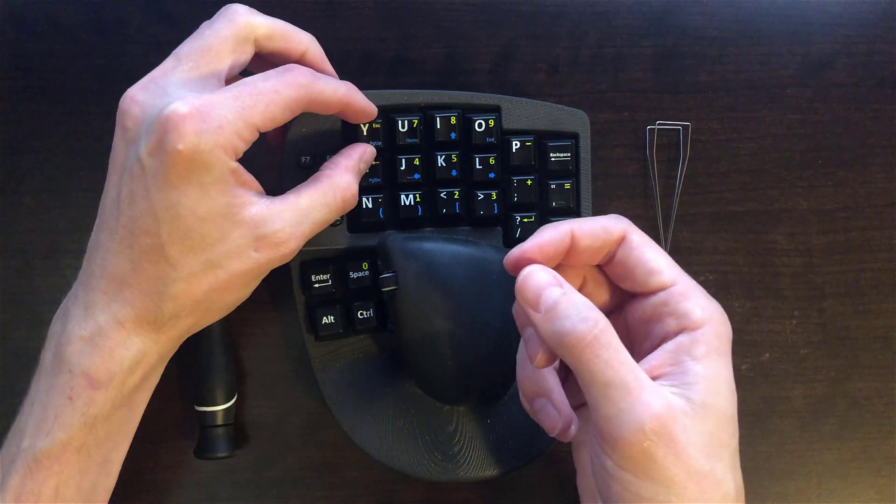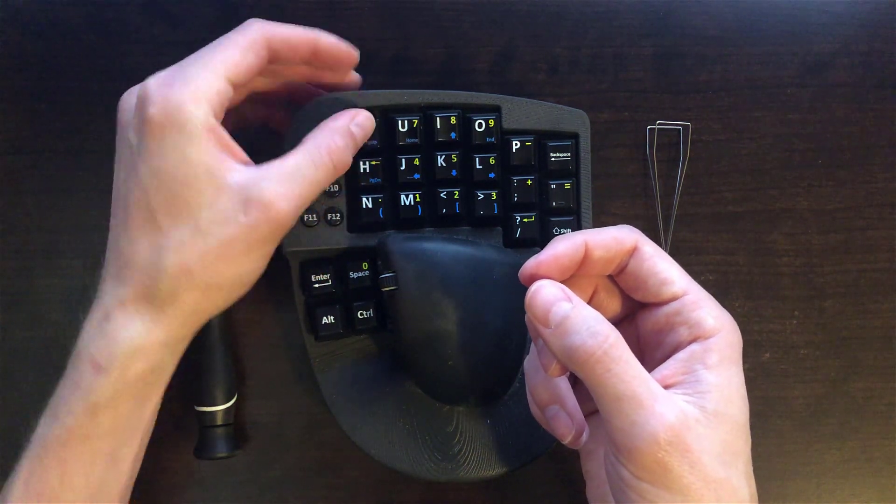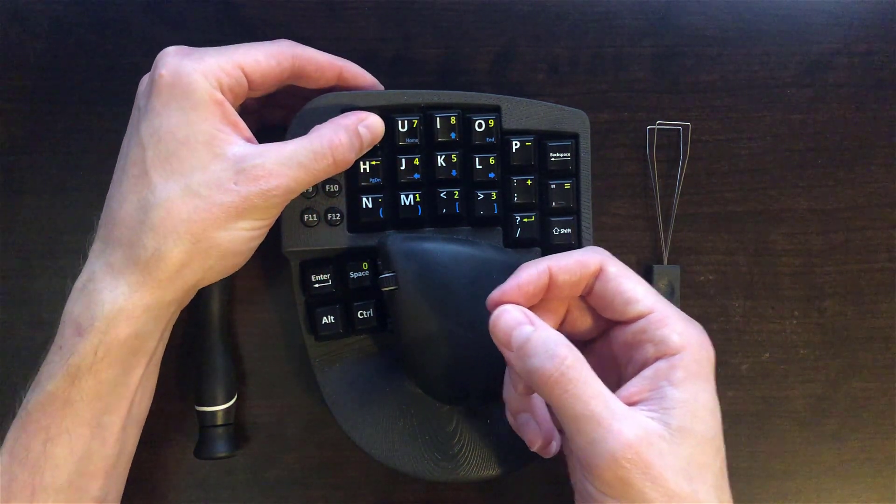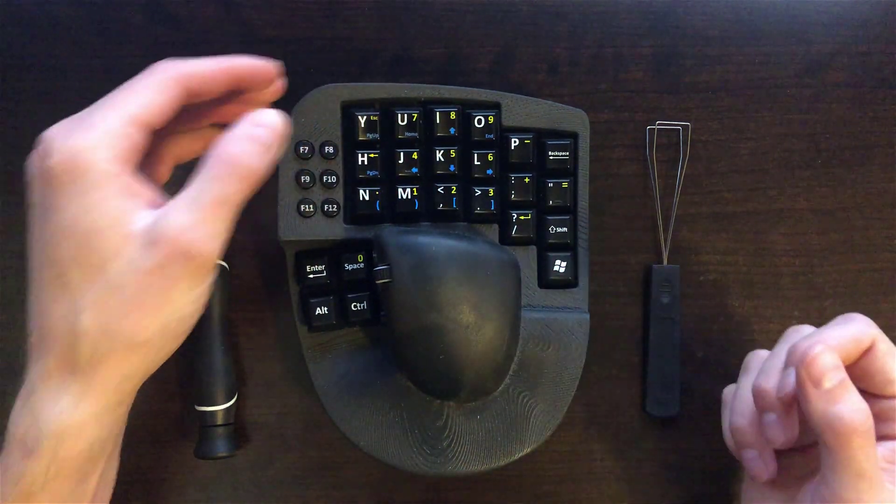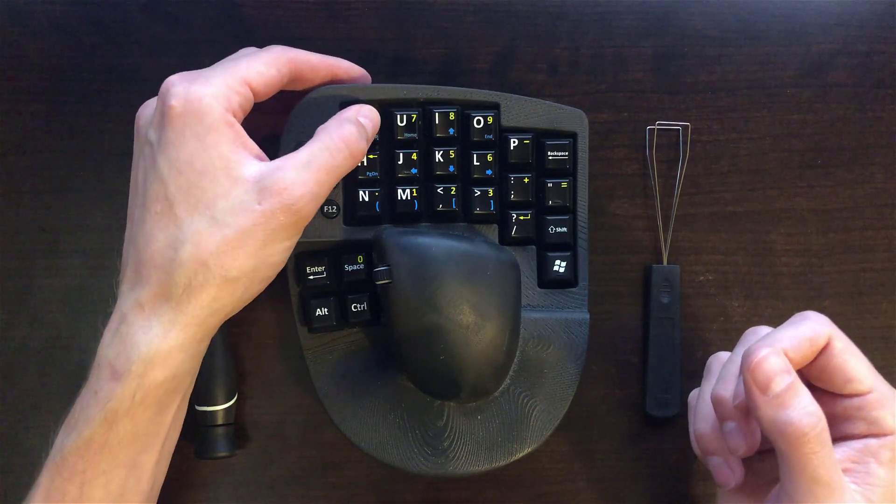So just simply place it over the plus and press down until you hear it snap onto the switch.